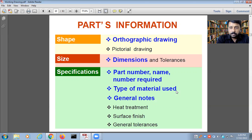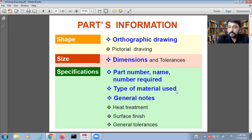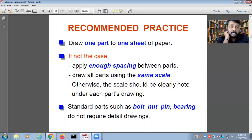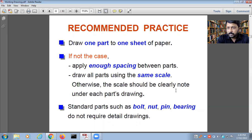Parts information includes shape (orthographic or pictorial drawing), size (dimensions and tolerances), and specification (part number, quantity required, material used, and general notes such as heat treatment, surface finish, and general tolerances). In standard practice, if there is a small component, it is not necessary to draw only one part per sheet — you can draw multiple parts on one sheet.